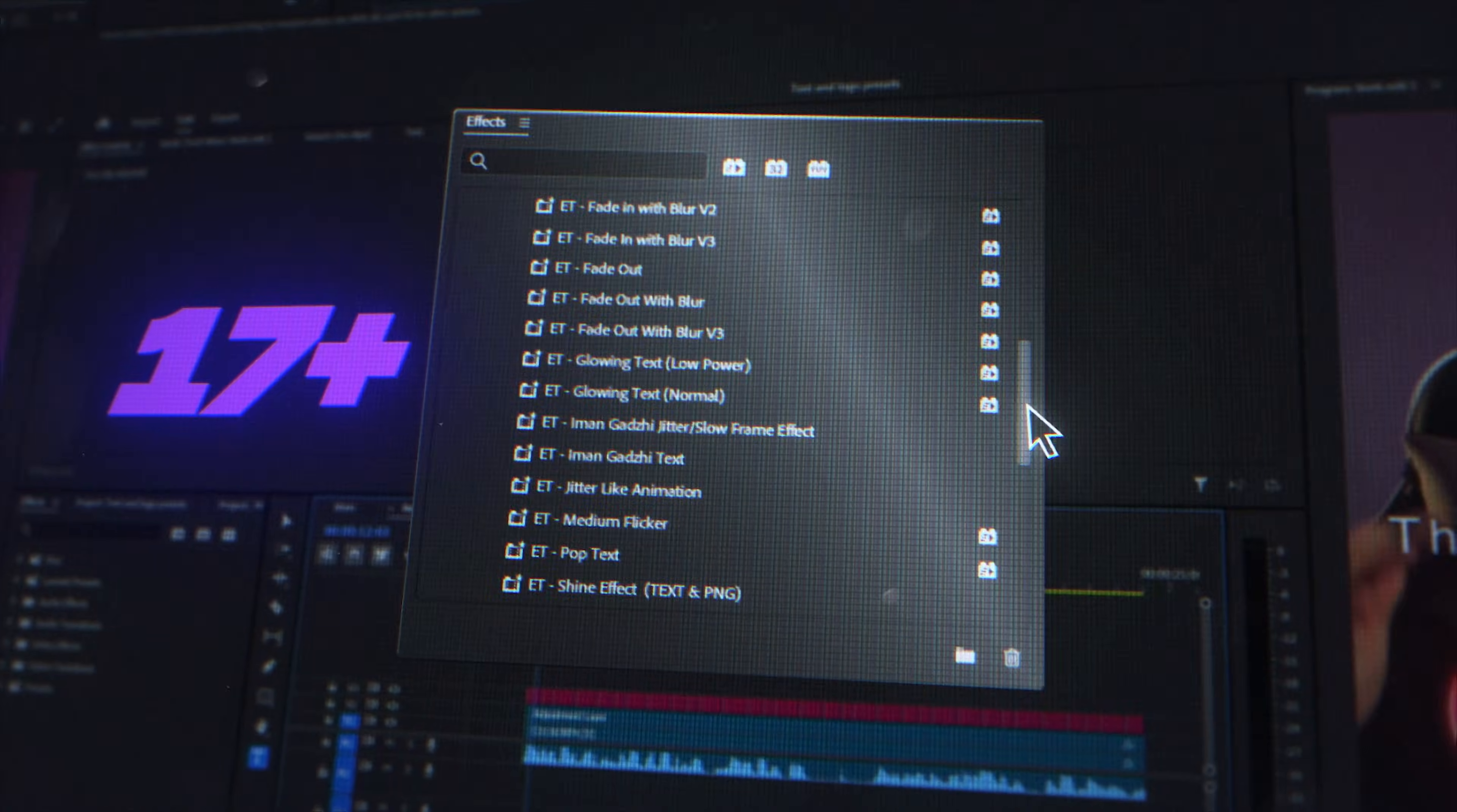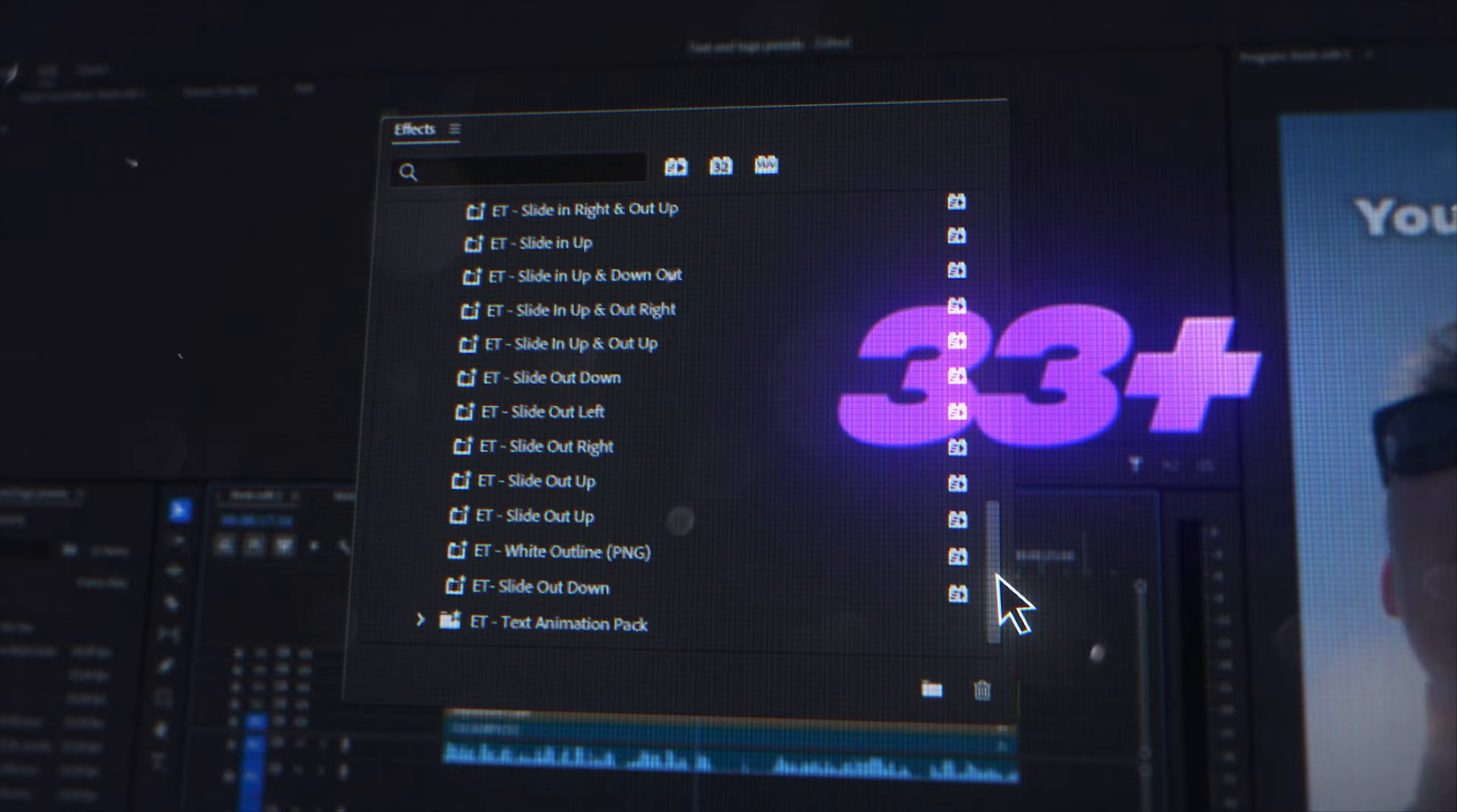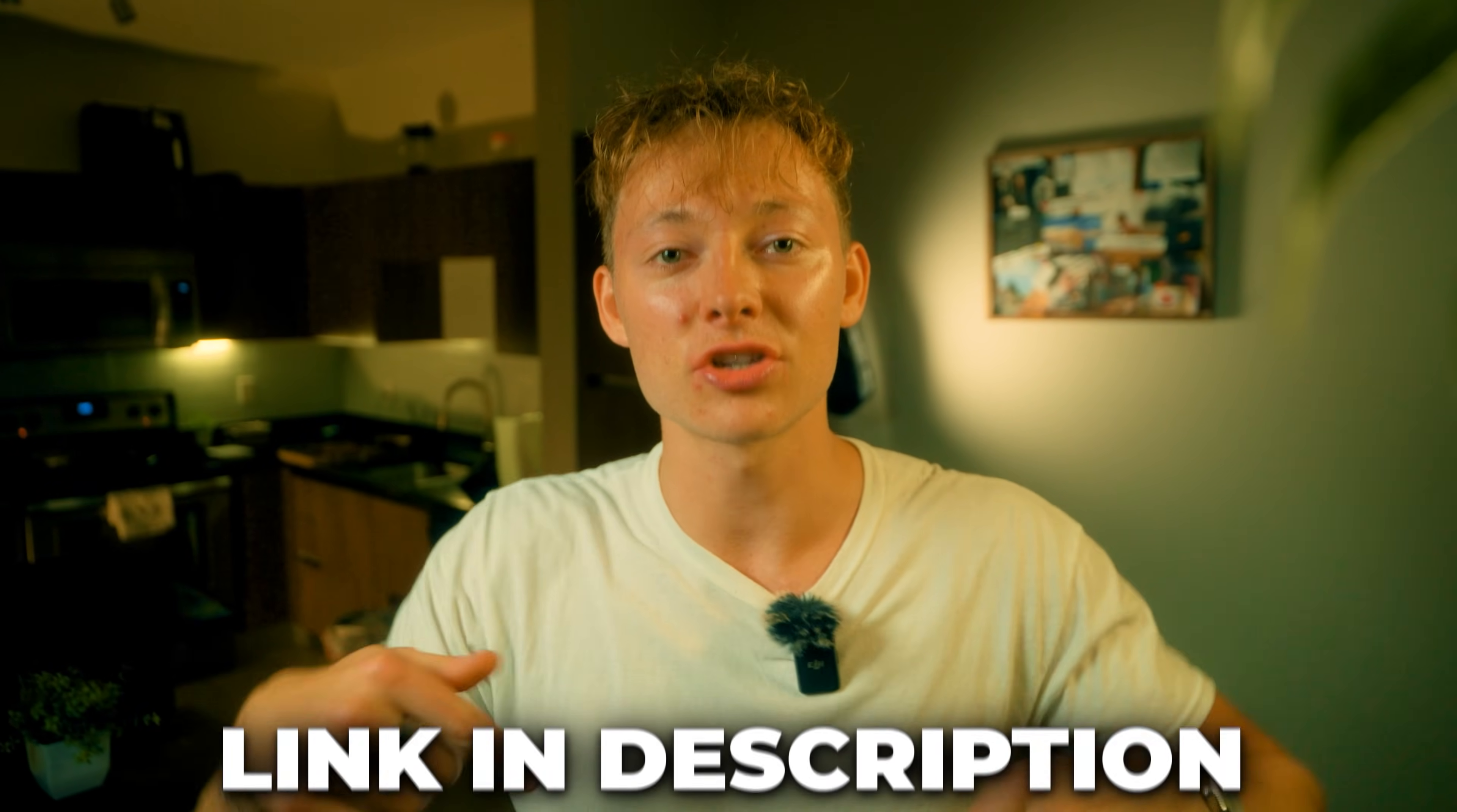They allow you to streamline your entire editing workflow and create high quality reels in seconds. And the best part is you're not stuck at your desk all day and you can actually pump out high quality videos for yourself or your clients in a very short amount of time. Those will be down in the link in the description.